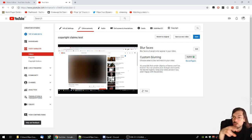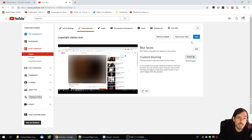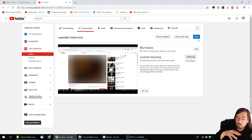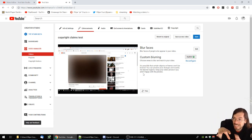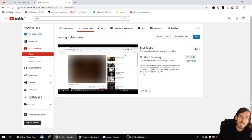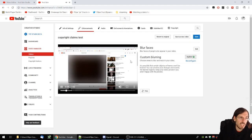Once you have this part blurred out, you can save. You can save on top of this video, which I wouldn't recommend. What I would recommend is that you keep this video with the video copyright claim intact but set to private in your account, and then save as a new video. Don't delete the other one — just save and it will save as a copy.